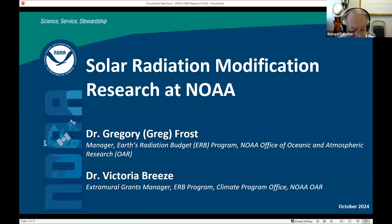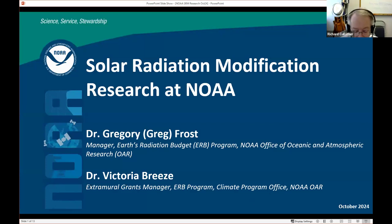Greg Frost is the Atmospheric Composition and Chemistry Liaison in NOAA's Office of Oceanic and Atmospheric Research. Victoria Breeze is with the NOAA Climate Program Office. They are program managers for the NOAA Earth Radiation Budget Initiative, and the title of their presentation is Solar Radiation Modification Research at NOAA.